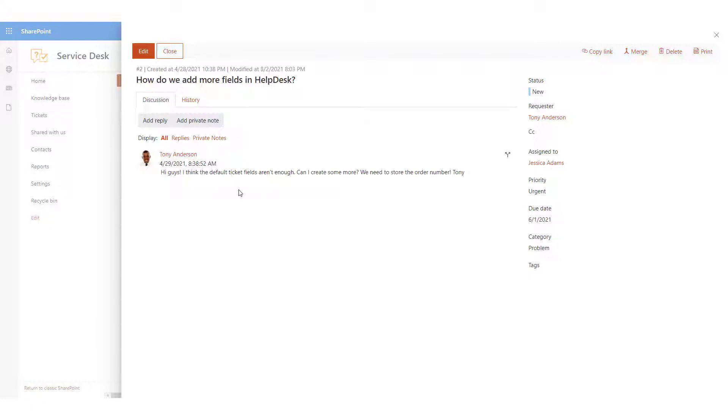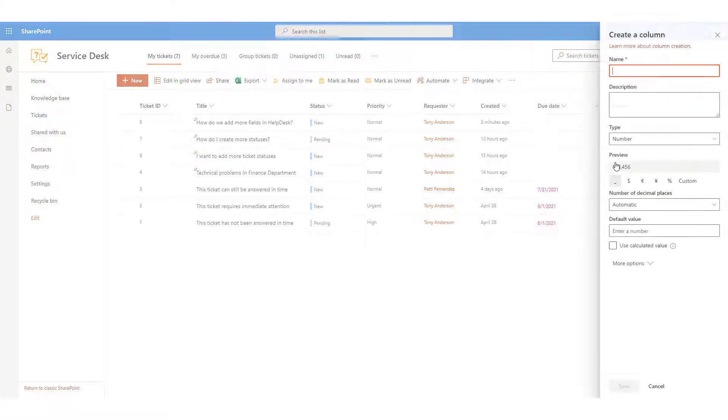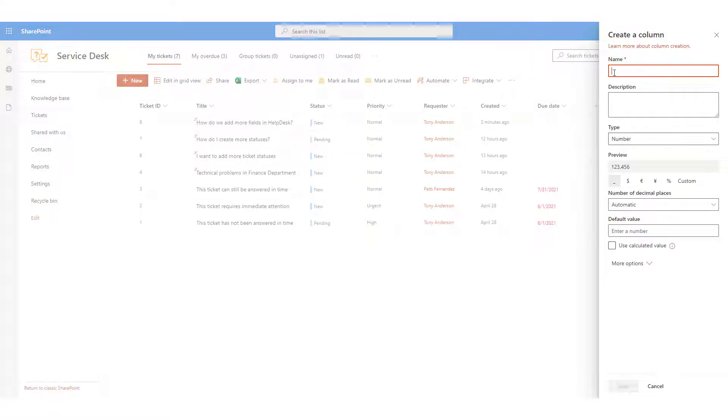For example, you may need to store an order number in the ticket for future reference. First, we need to add a new field to the list. Click on the Add Column button in the list header row. Enter the name for the new column and a small description. We'll add a field for storing an order number in the ticket.